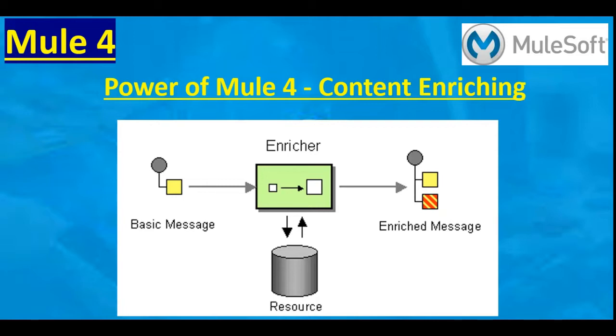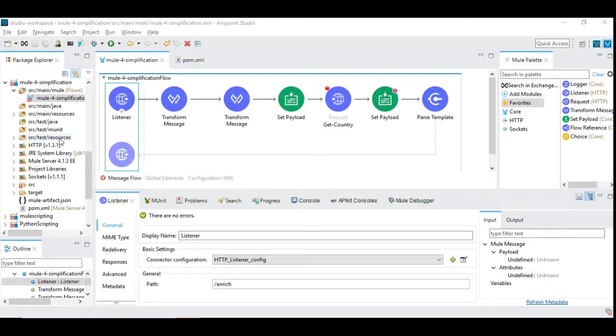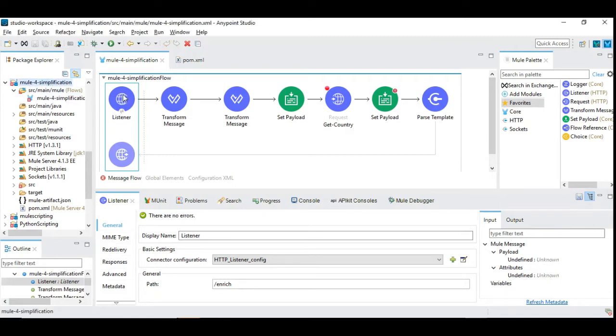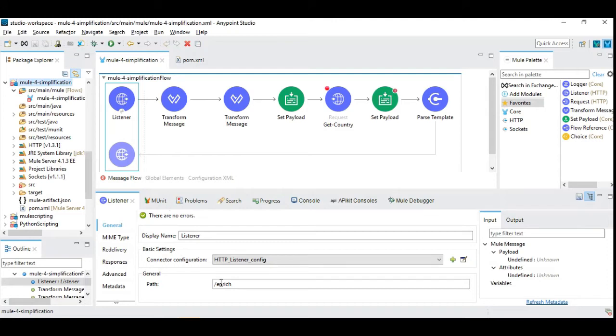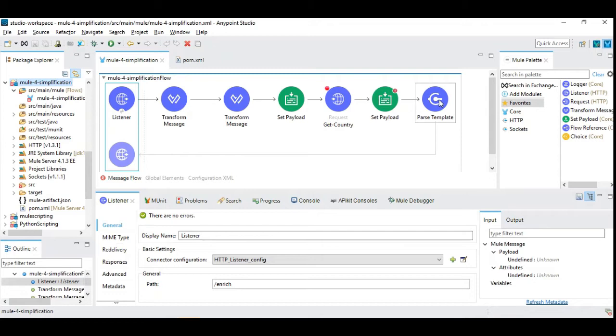These features are very simple but yet powerful to design more efficient applications. Let's get started. I have a Mule 4 application already created that contains a simple HTTP listener running on port 8081 and the resource path is 'enrich'. I have a series of components placed one after another to achieve some specific use case.